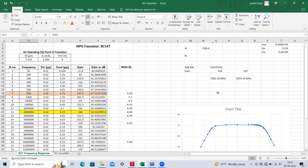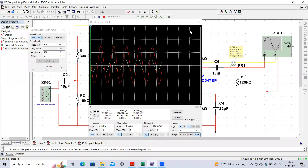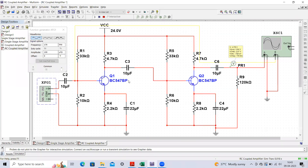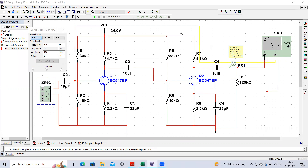I hope this discussion is clear on how to obtain the frequency response of a multi-stage amplifier. Please follow this circuit and try to do the experiment. If you have any doubts or queries, please comment below and I will try to answer those questions. Thank you for watching and stay connected with the channel.